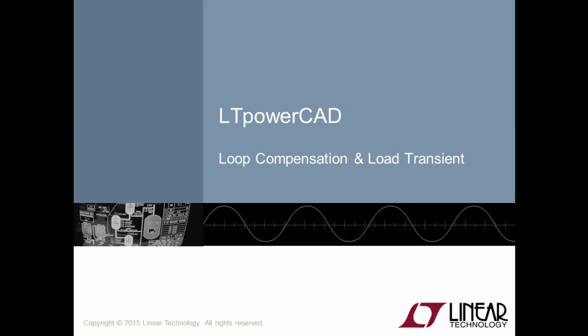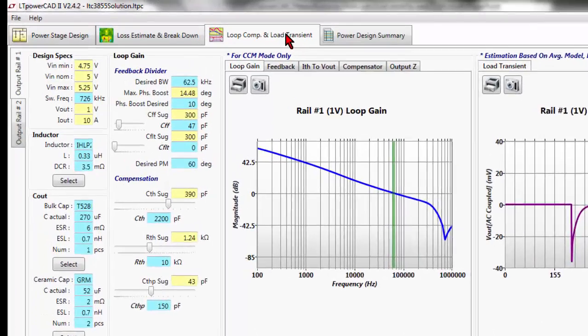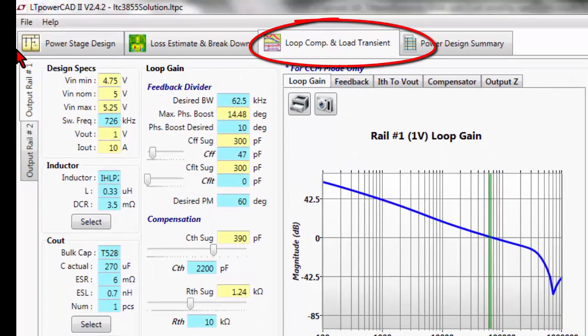Hi, this is Chris Goss at Linear Technology. At this point you have completed your initial design and now you would like to look at the performance of the switching converter. We review this by looking at the stability and transient response. We are now on the Loop Comp and Load Transient tab.